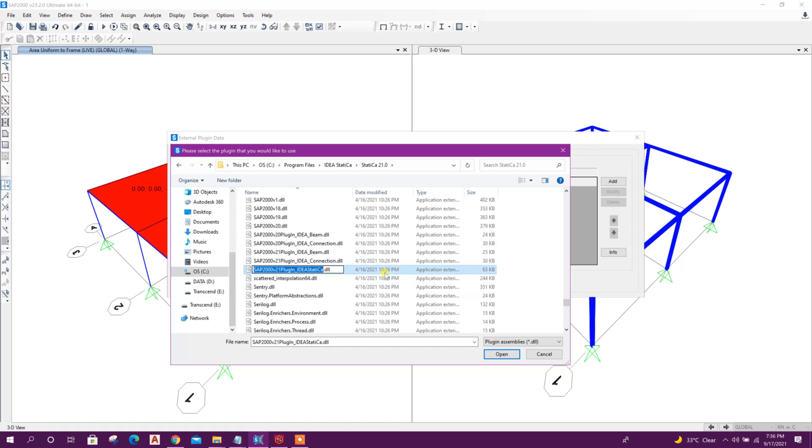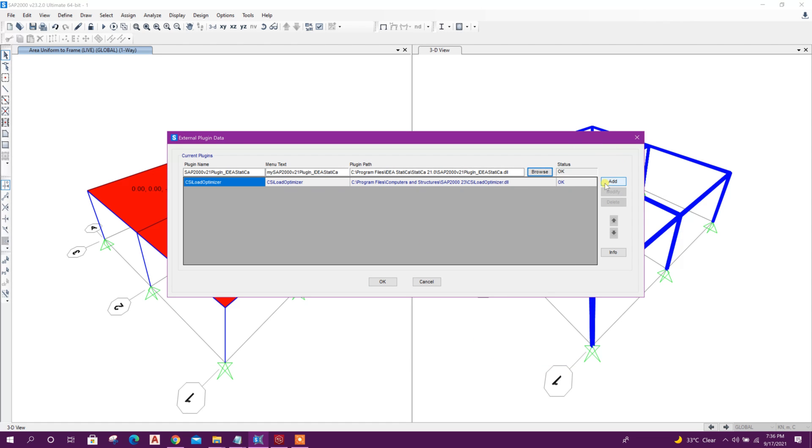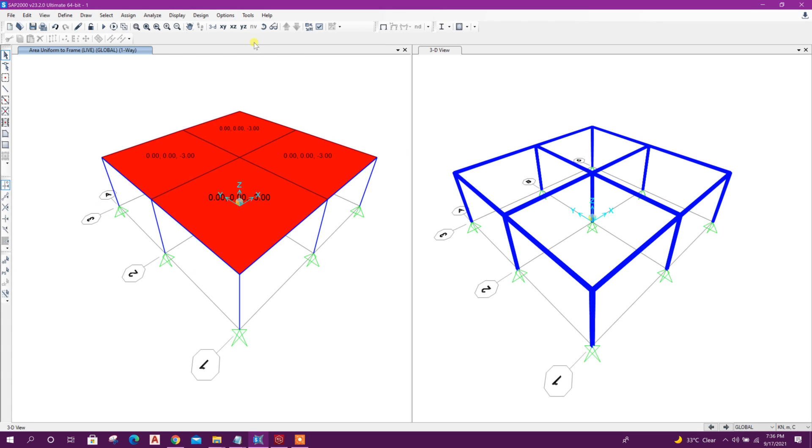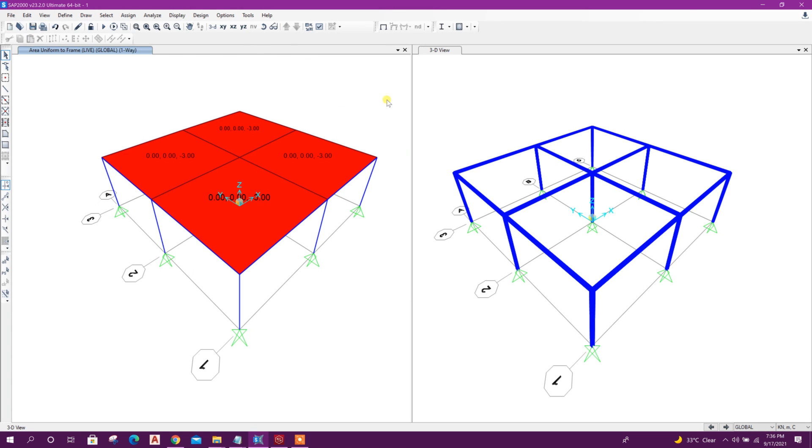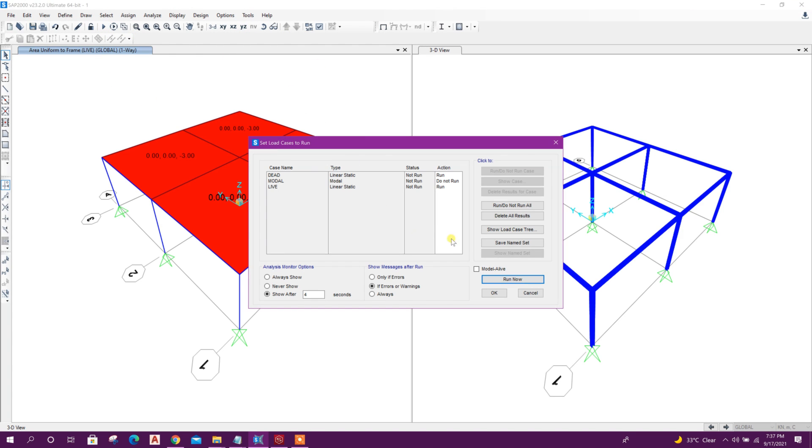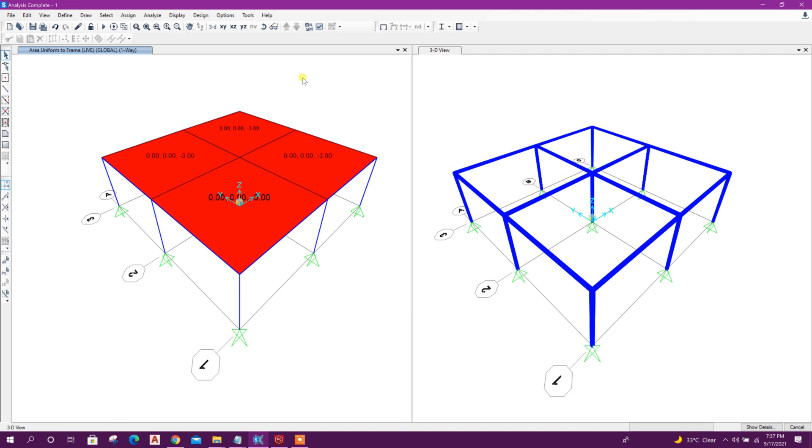Then open, then click on Add. Okay, using this plugin we can export joints and corresponding members to Idea Statica. First, we will run the analysis to get the analytical values.